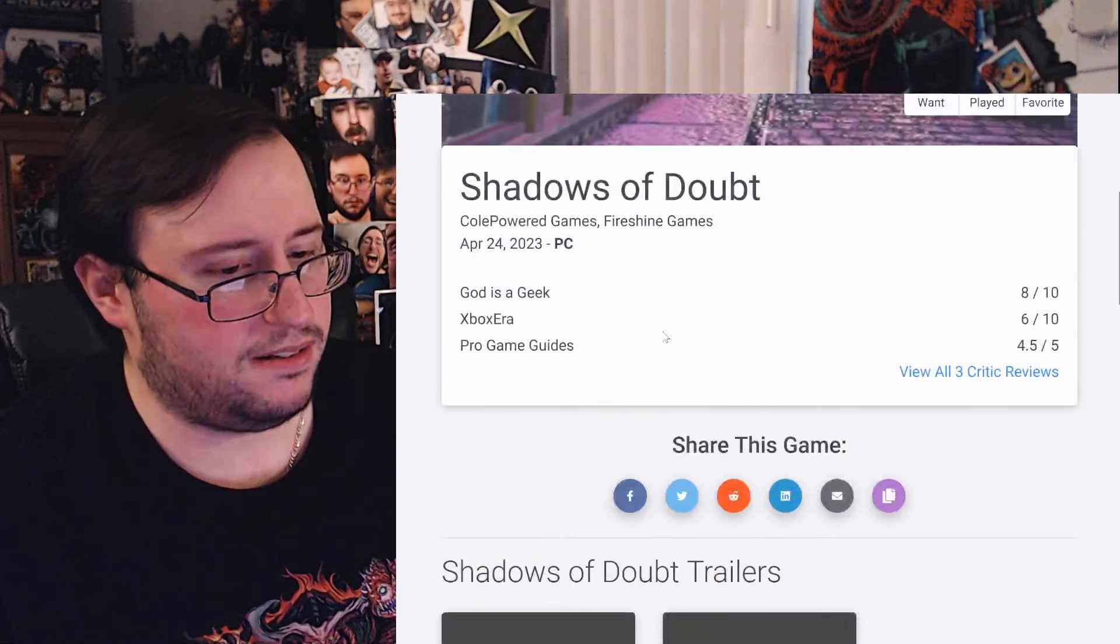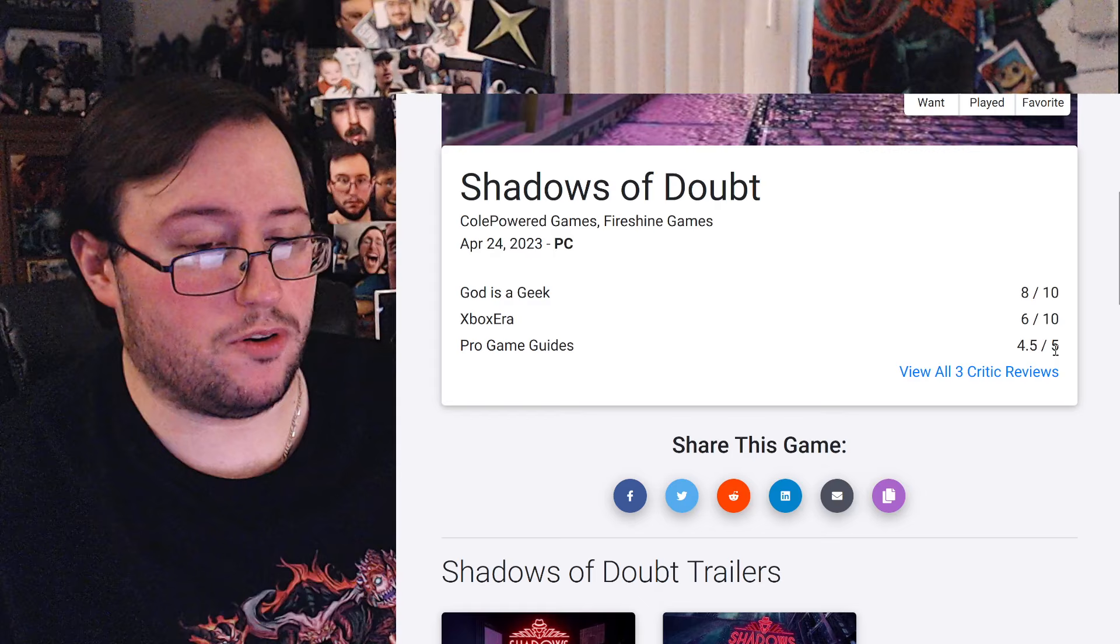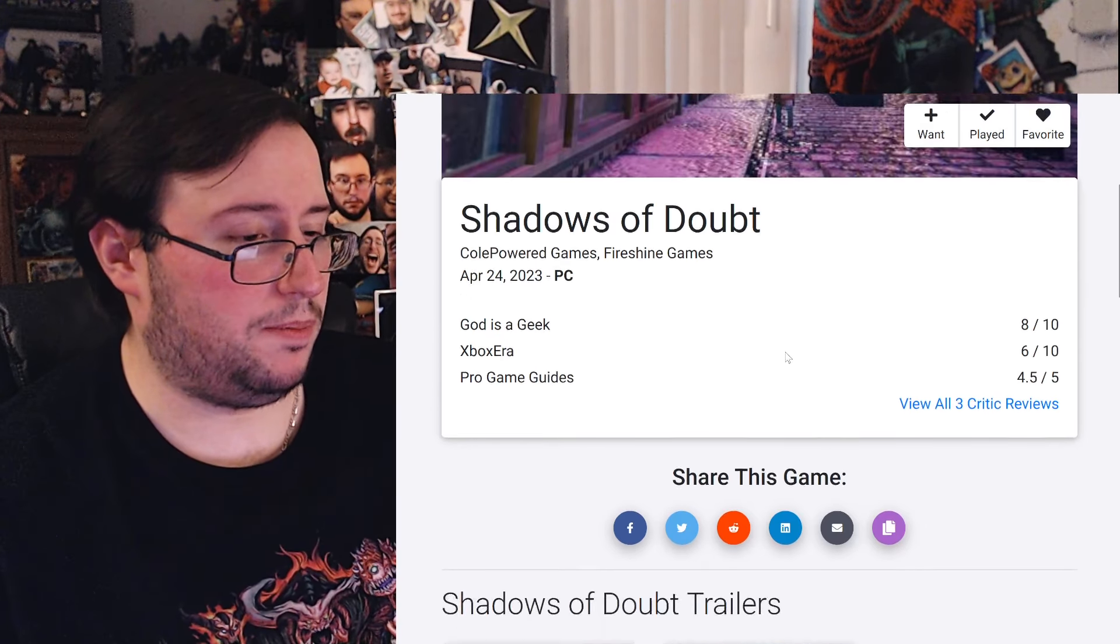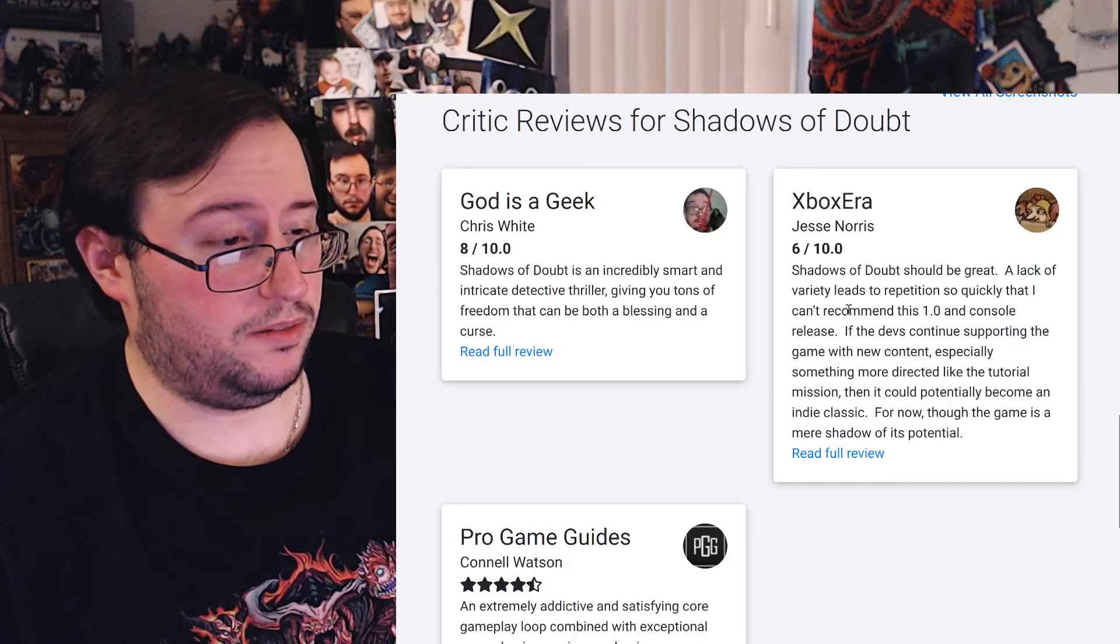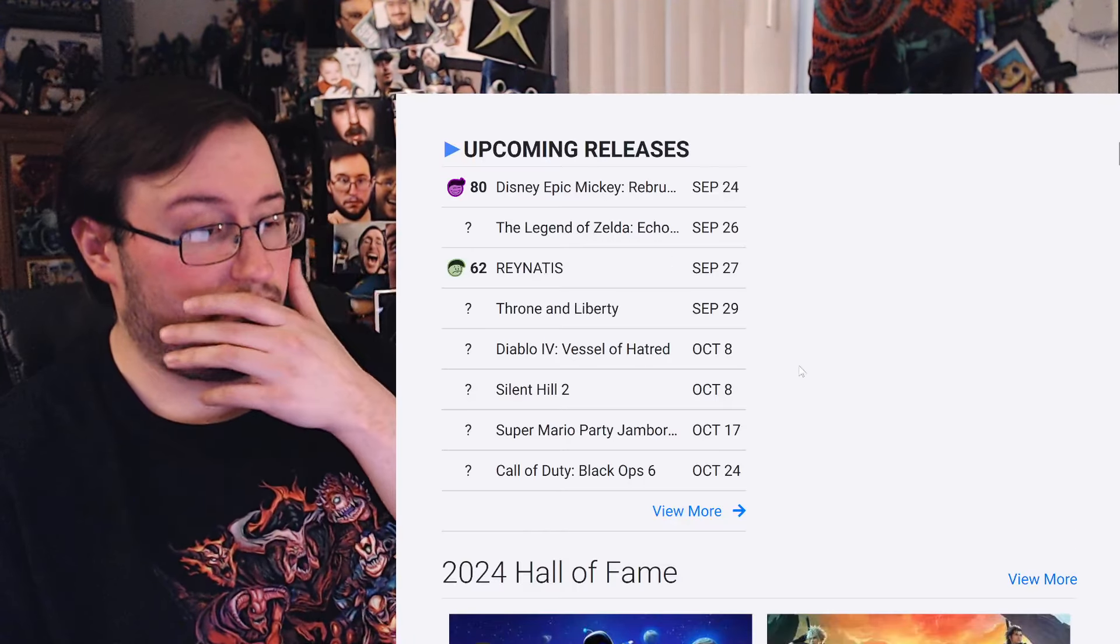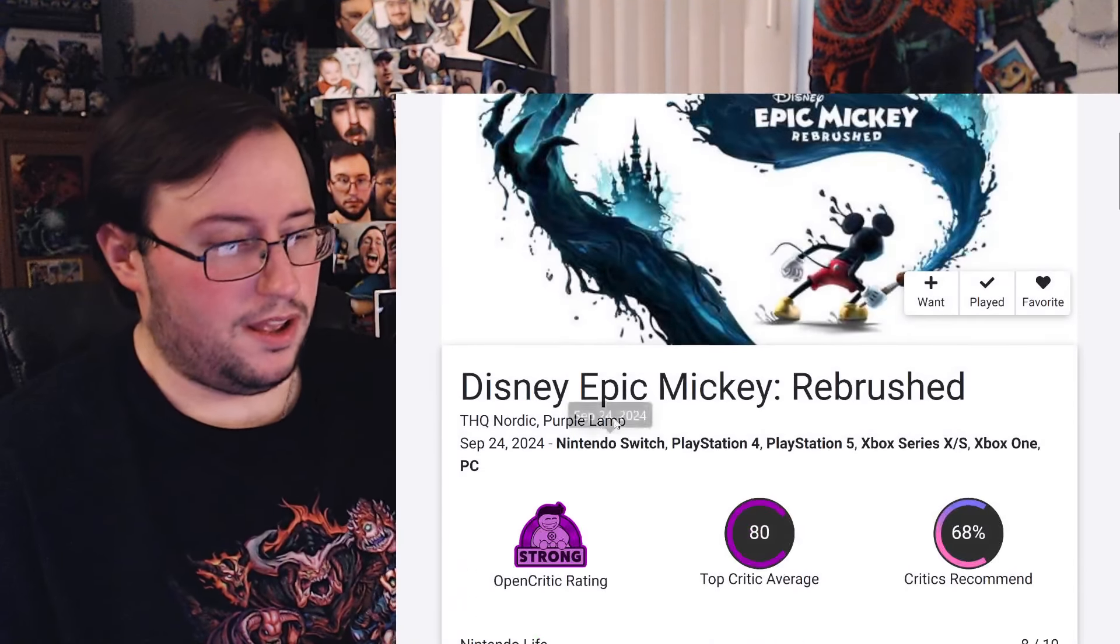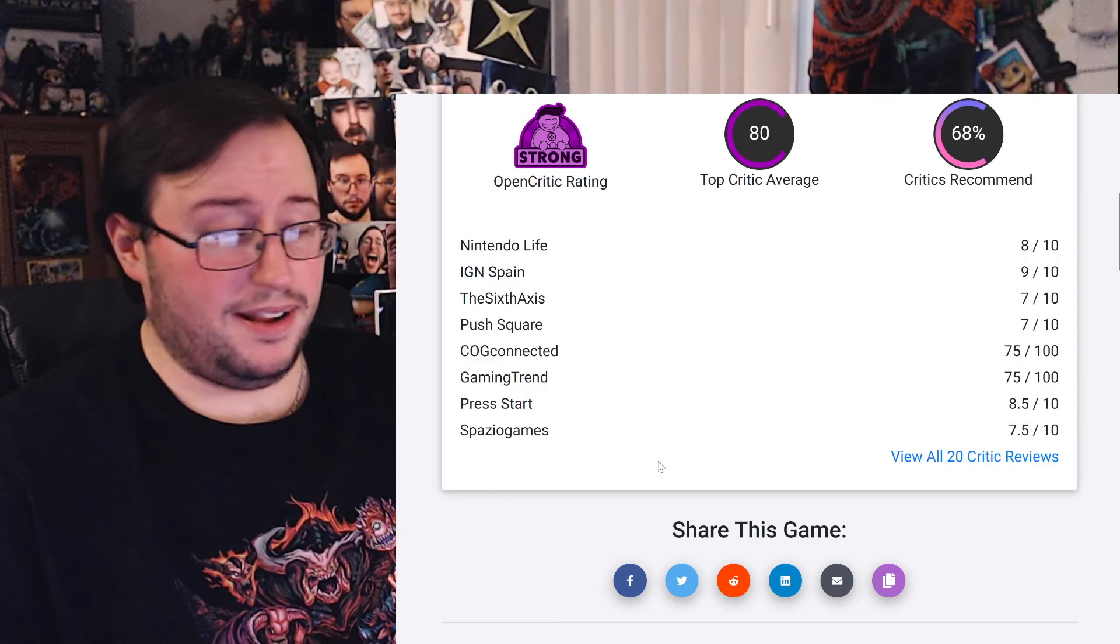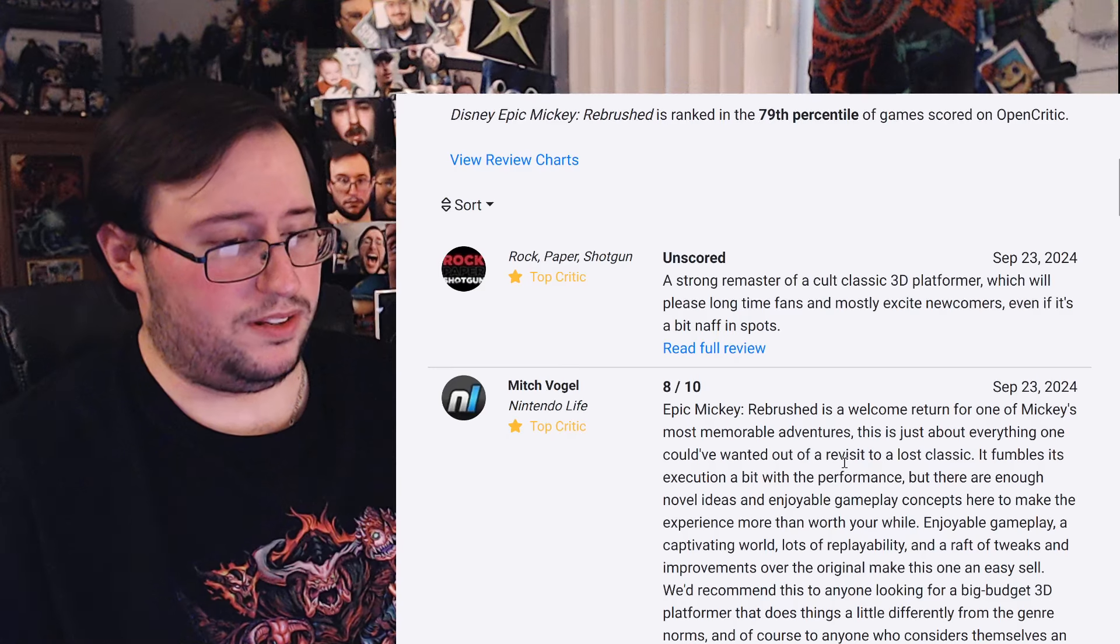Alright, hold on. Shadows of Dawn? Ooh, okay. Oh no, I have 5. Okay, my bad. Because I actually want to play this game. It's coming to consoles, I think, tomorrow. So I do want to play that. I think that would be a really fun one to play on a stream. Anyway, screw that. Alright. So 80. Okay. So that's pretty good.